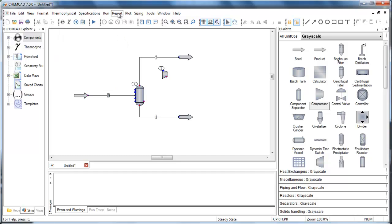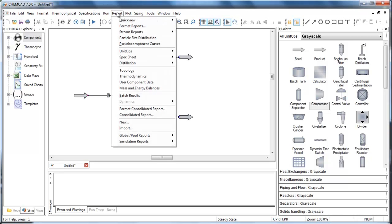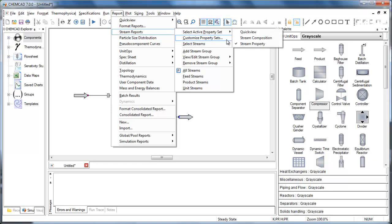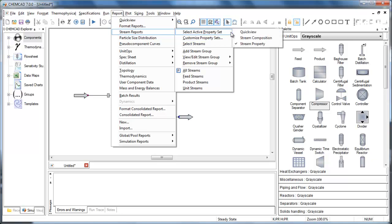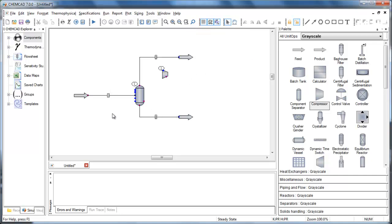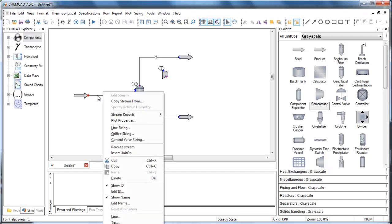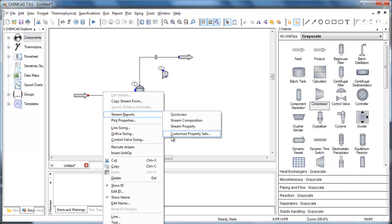Quite a bit of work has also been done under the report menu. In place of the stream compositions and stream properties options, you will find we now let you customize templates to use when you generate a stream report. You can build your own templates to have stream reports display the properties you want to see. You can use these templates to customize the QuickView pop-up display, as well as generate stream data boxes in the flowsheet. We created pre-built templates which match the stream composition and stream property reports from ChemCAD 6. You can also access this customization menu by right-clicking on any stream or any unit operation.